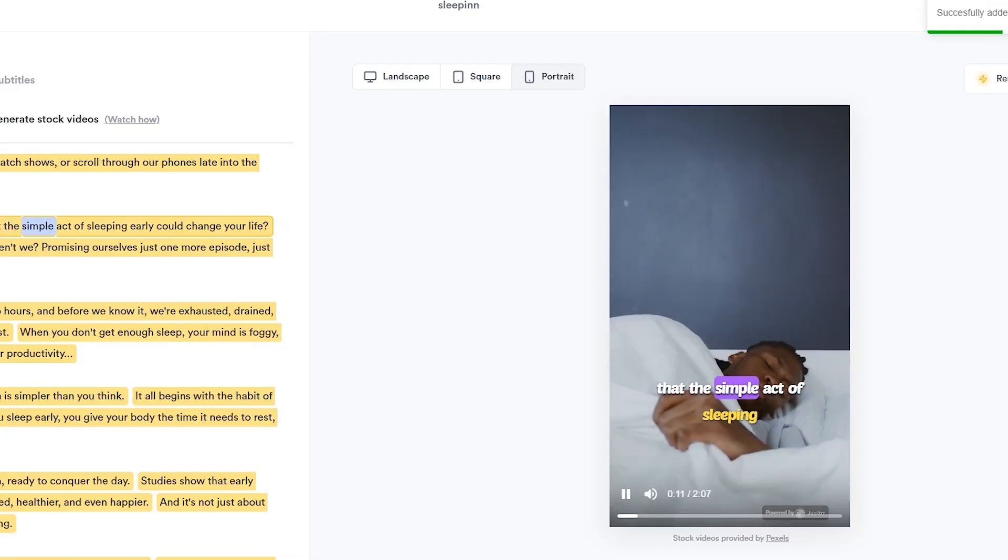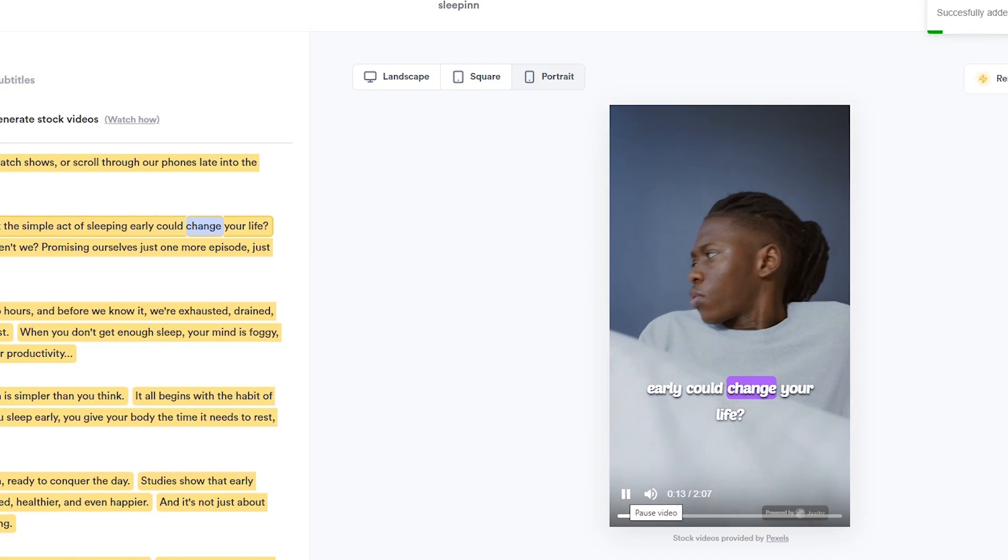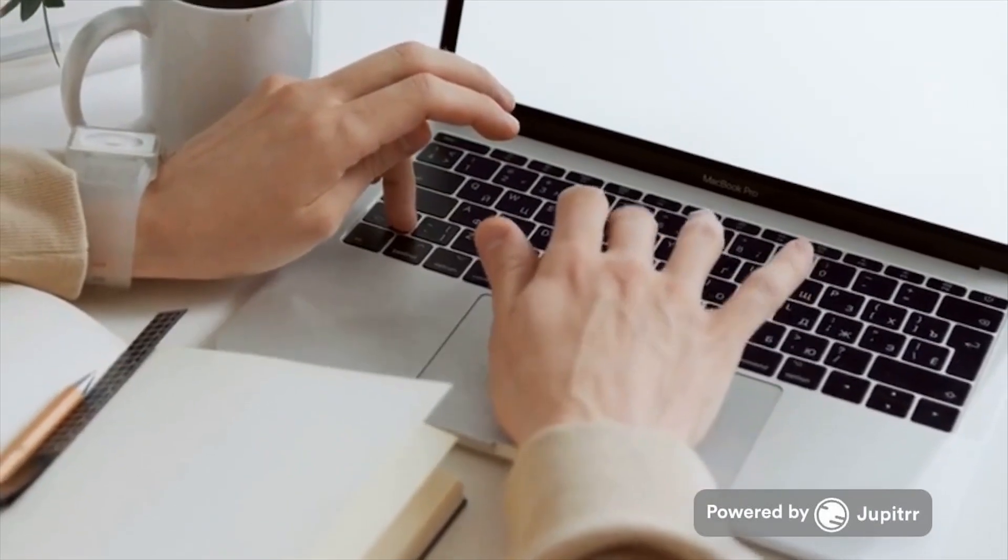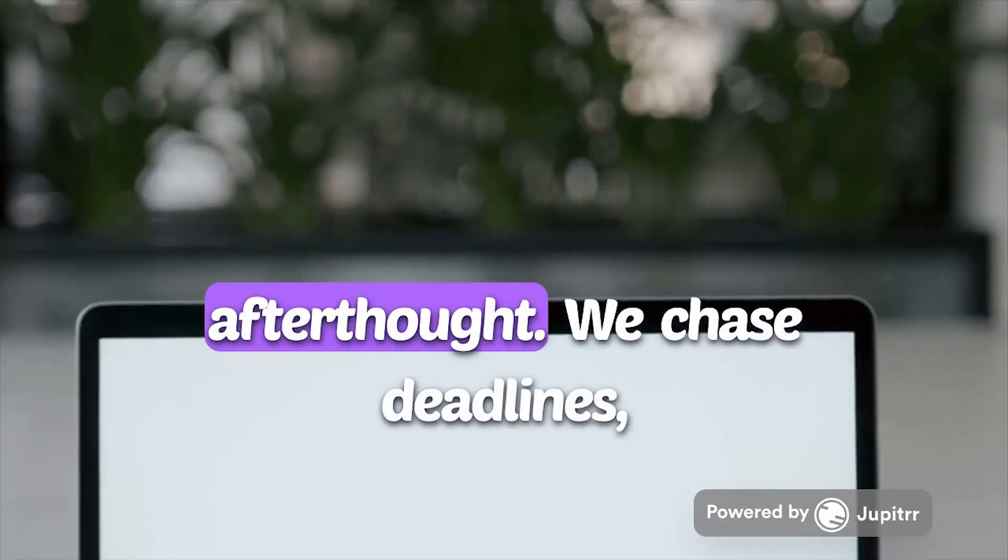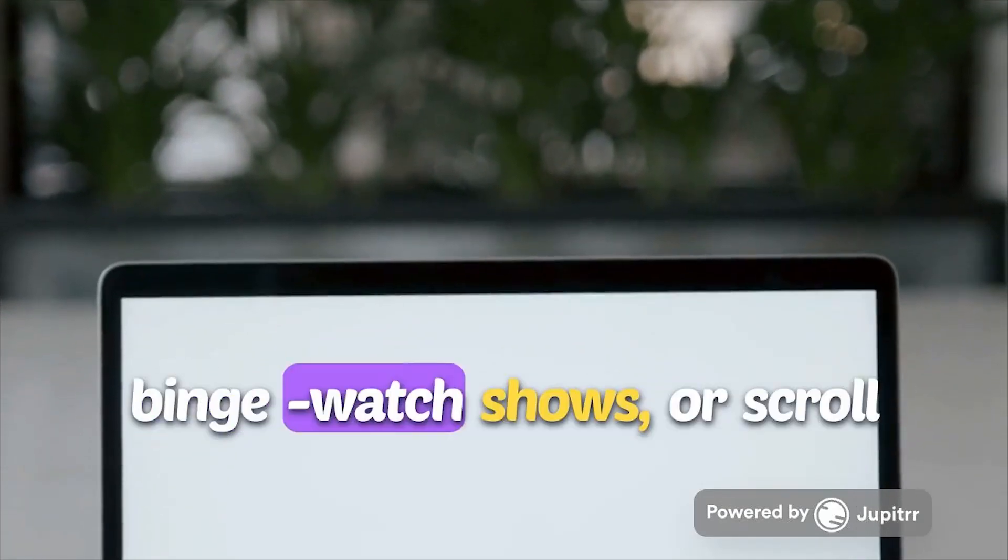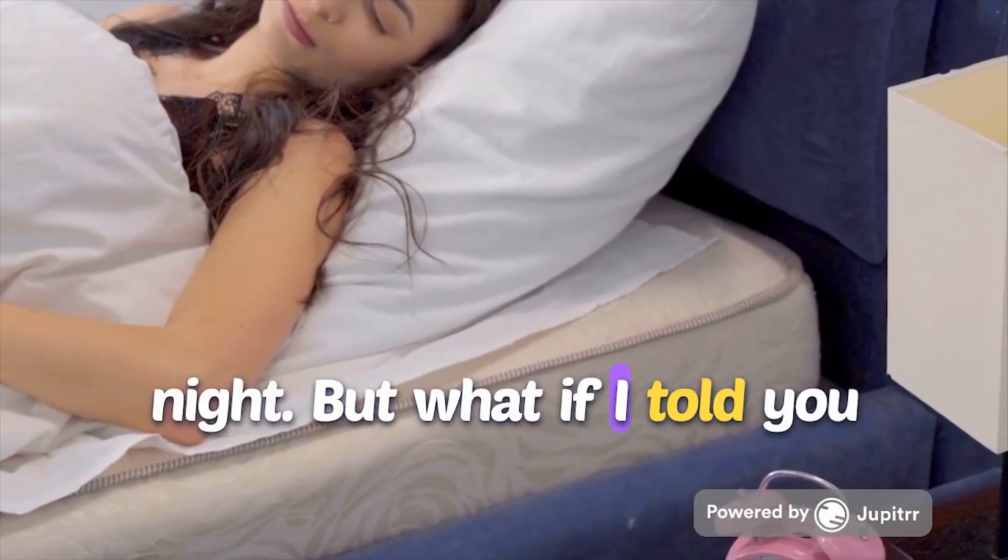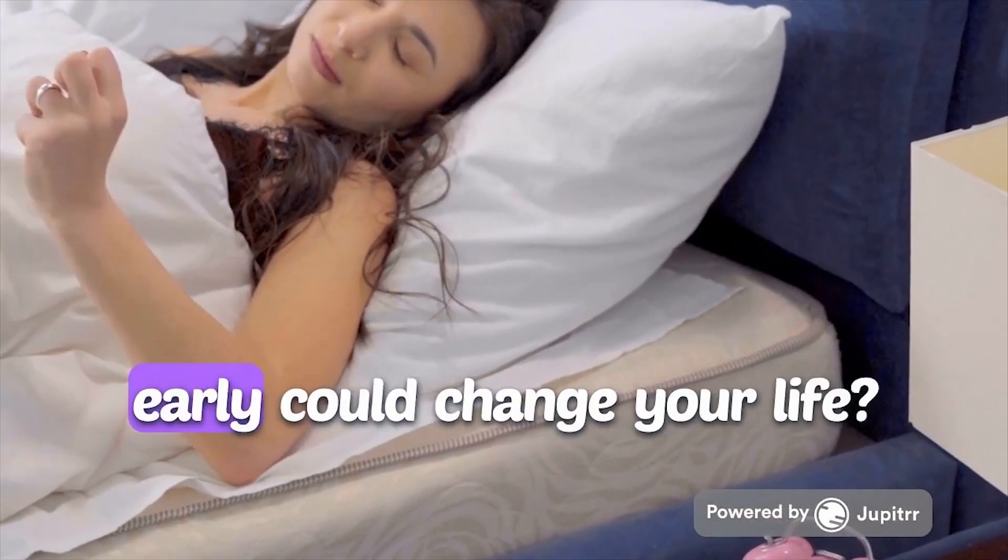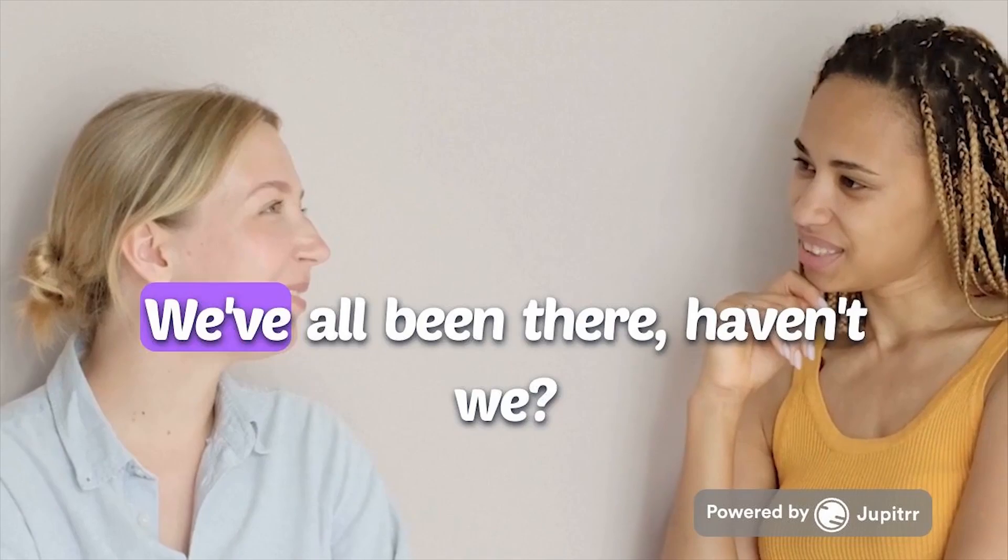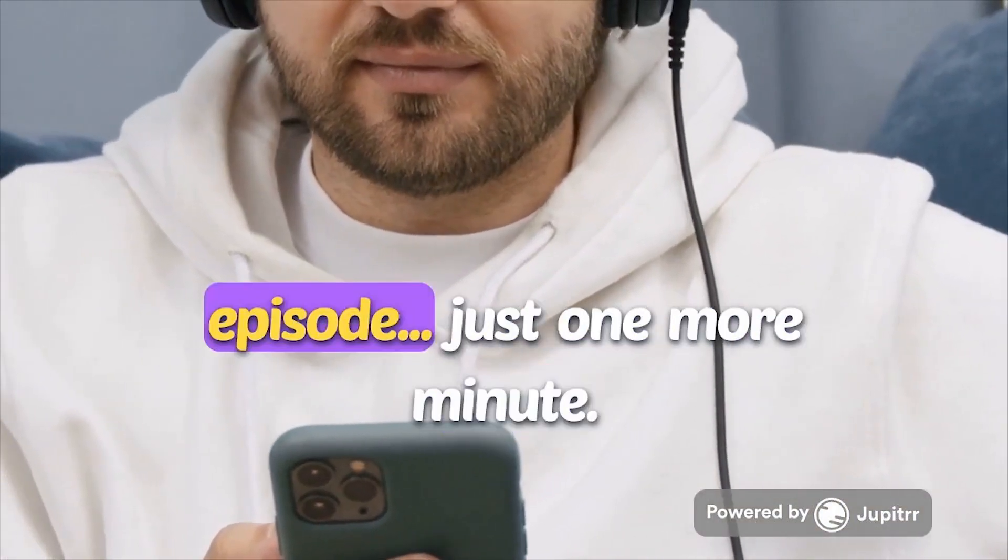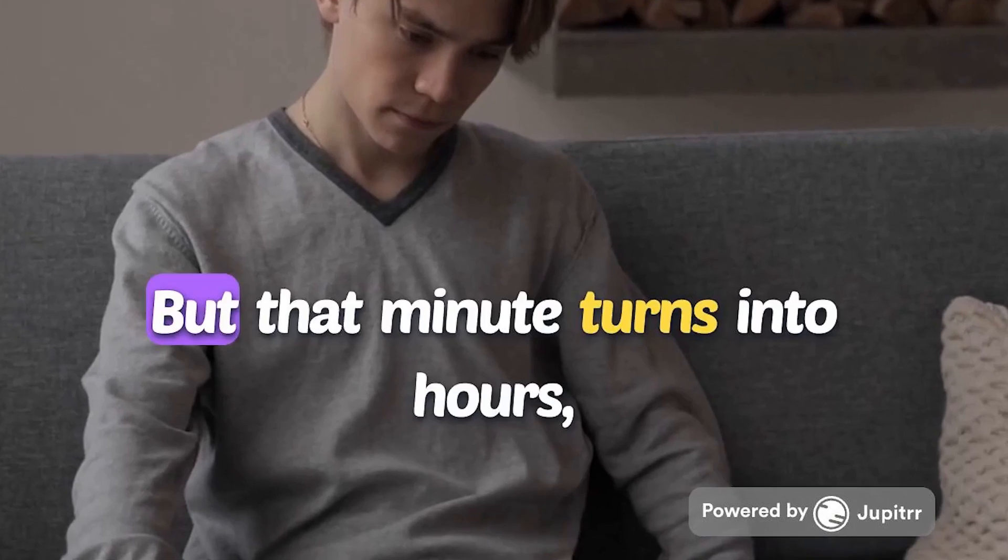Let's play the final video I made for my YouTube channel using Jupyter AI. In the hustle and bustle of life, many of us treat sleep like an afterthought. We chase deadlines, binge-watch shows, or scroll through our phones late into the night. But what if I told you that the simple act of sleeping early could change your life? We've all been there, haven't we? Promising ourselves just one more episode, just one more minute.